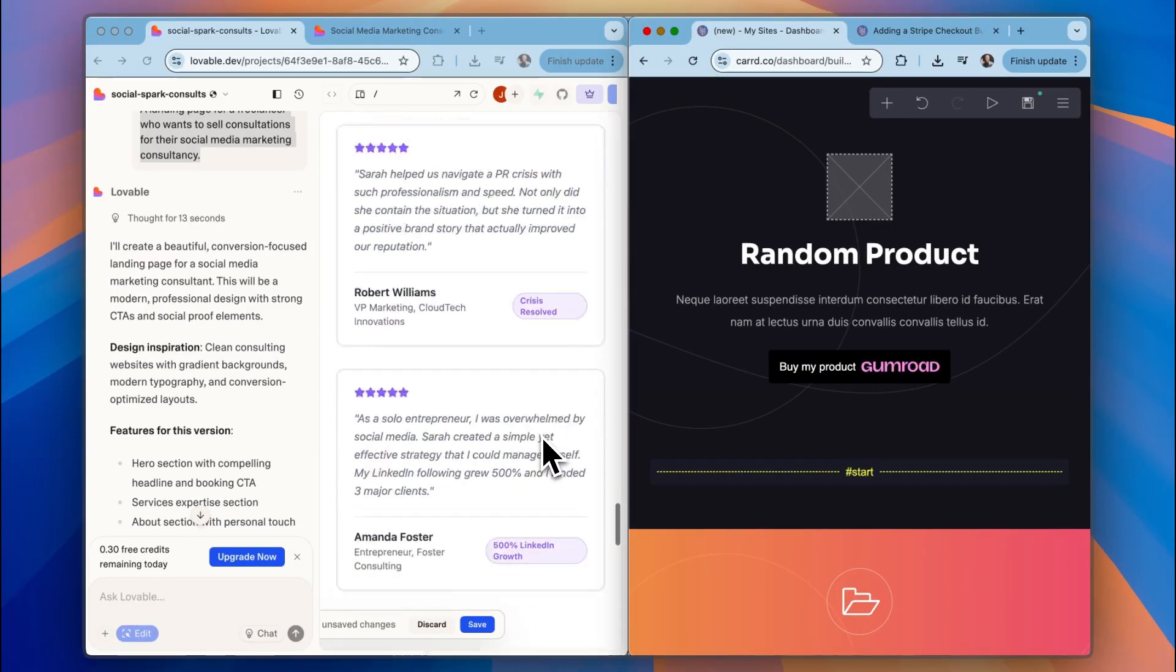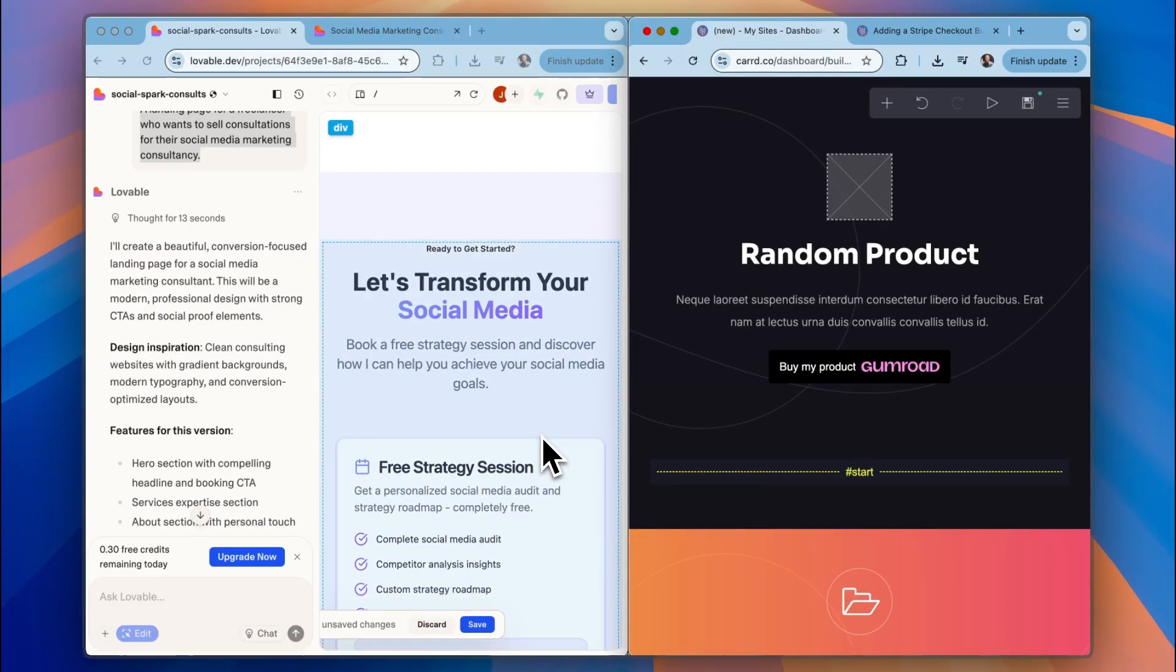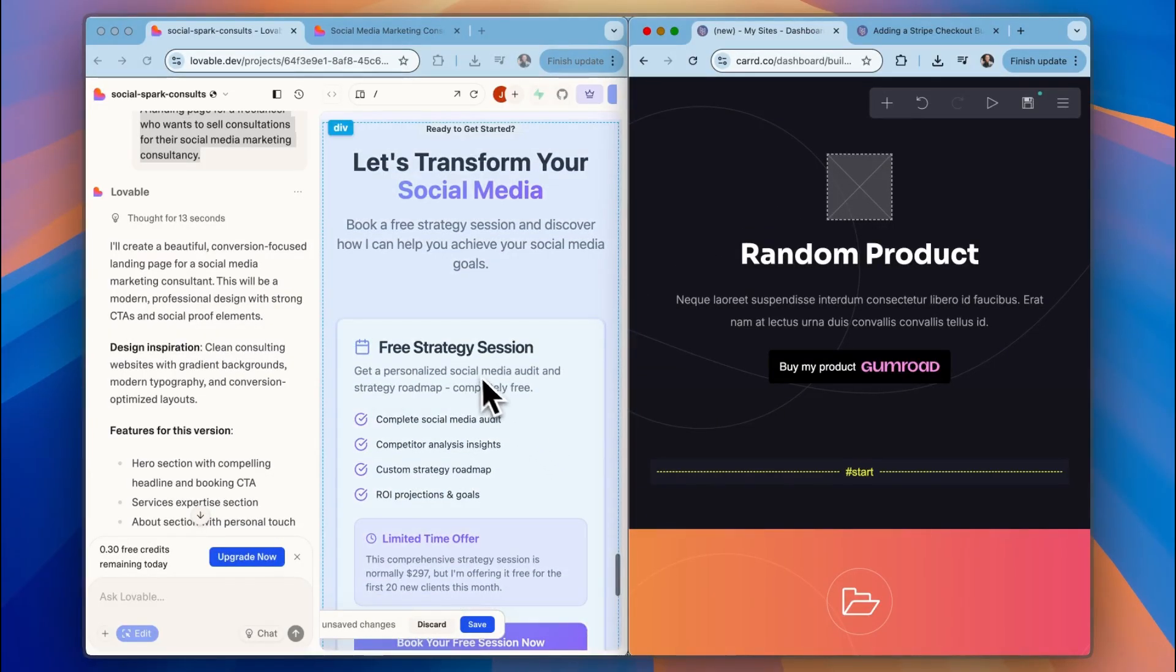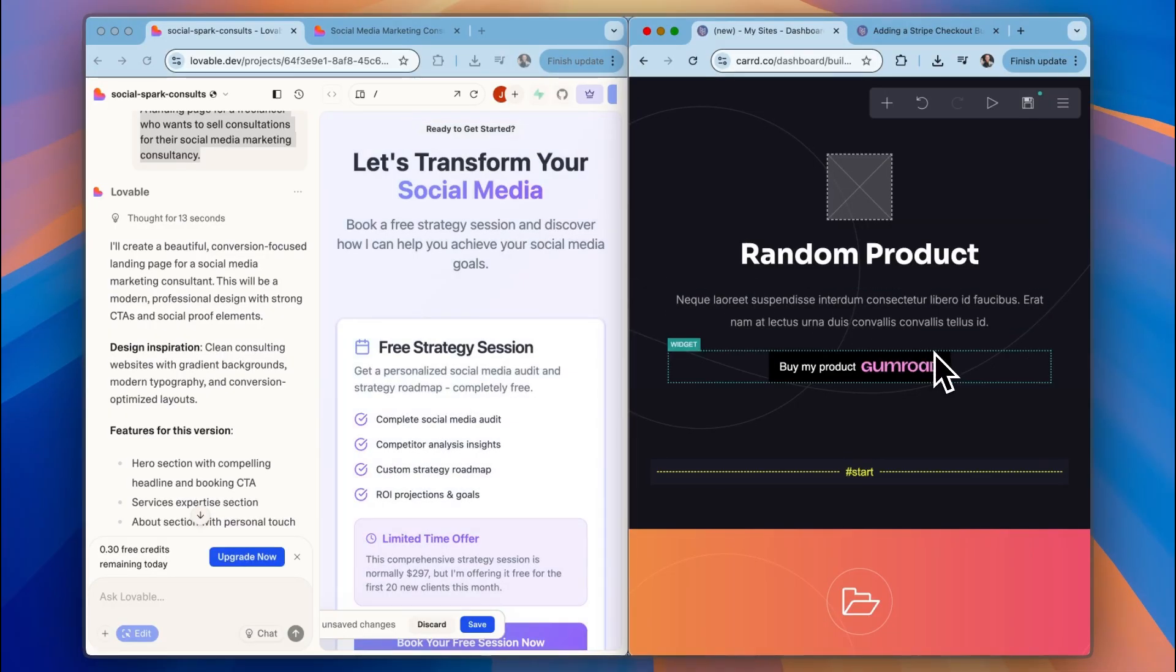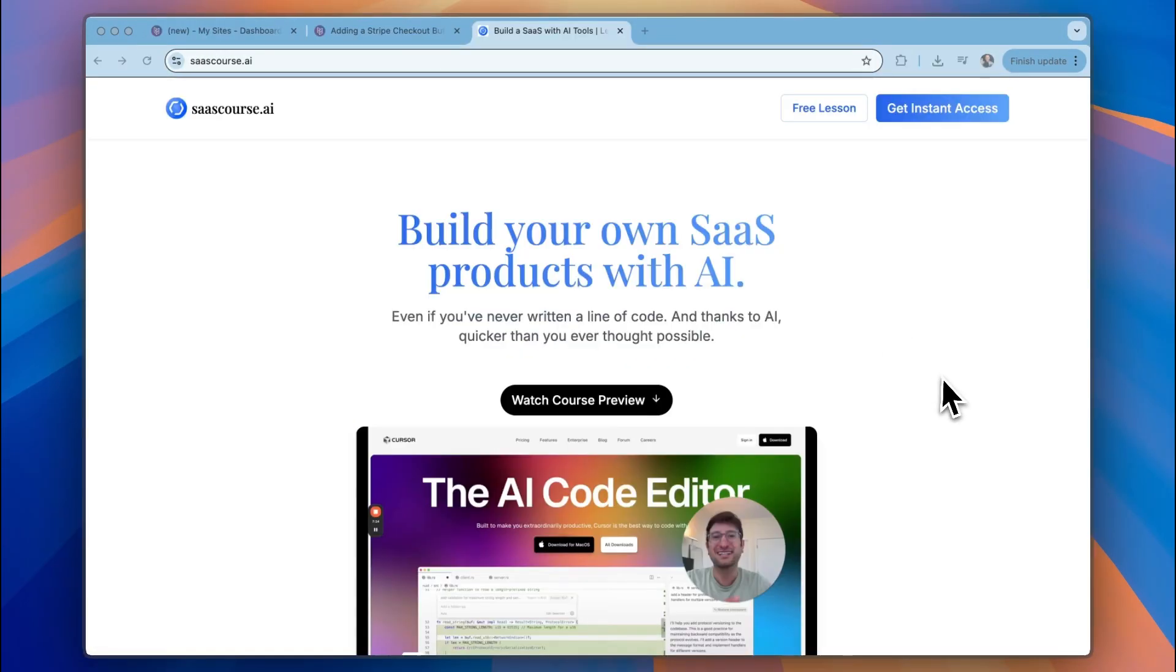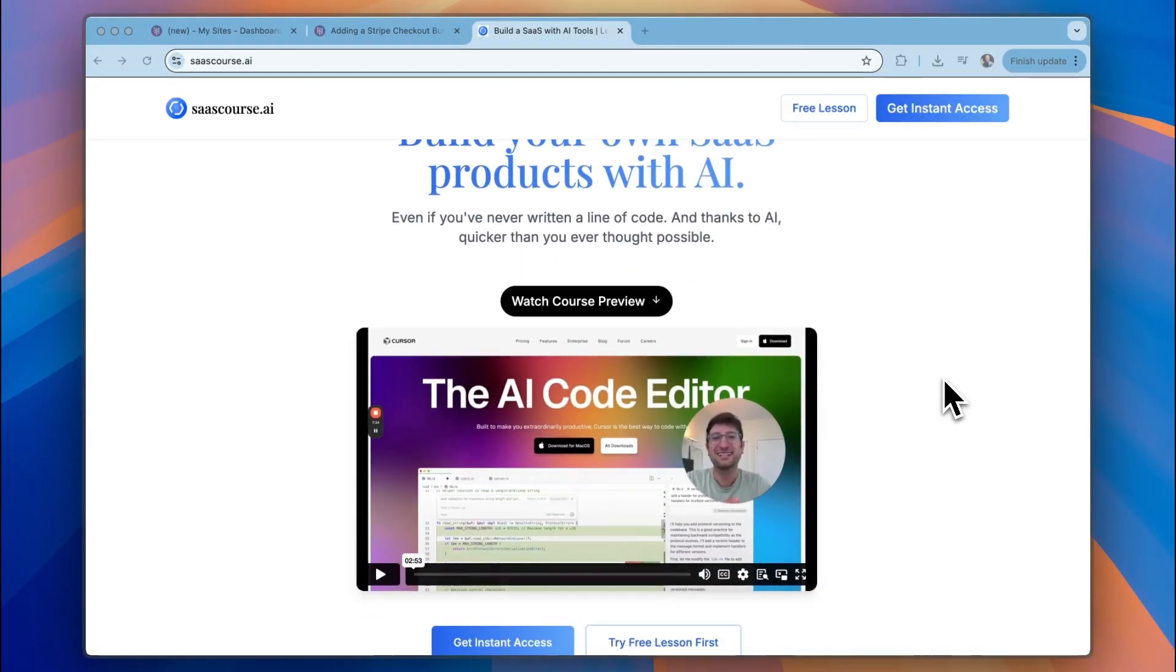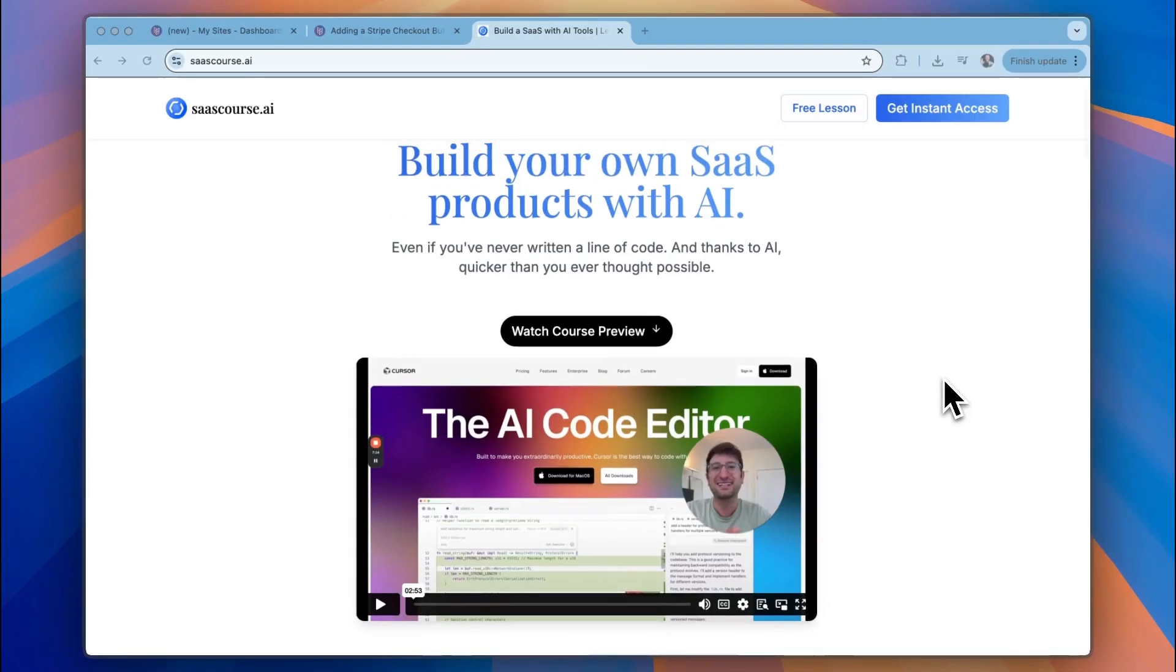So what are your thoughts on this? Let us know in the comments. And if you want to learn more about Lovable, or Card, then check out the playlist in the description, and on your screen now, so that you can go through all of our tutorials. And then go to sascourse.ai to get your first free lesson on how to build your own products with AI. Thank you for watching, and we'll speak to you soon. Bye for now.